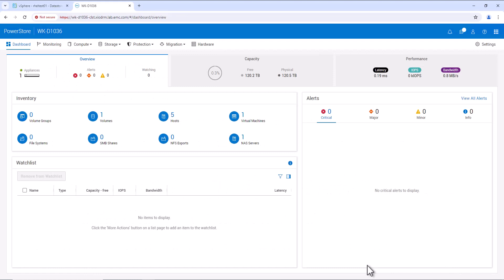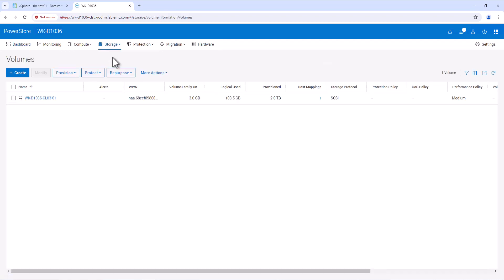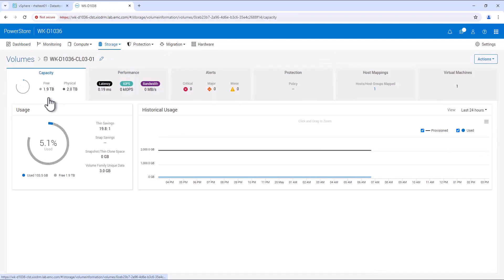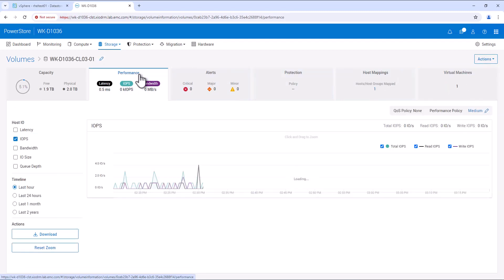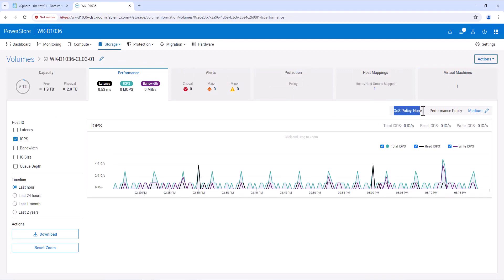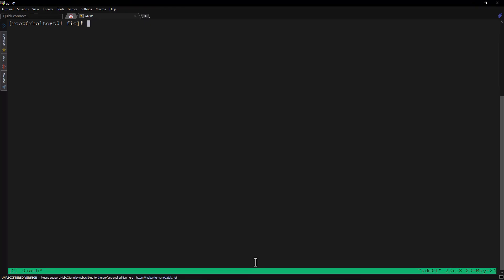The QoS feature enables users to prioritize critical applications by limiting the IO on non-critical applications. Let's look into the PowerStore console. This is the console of our PowerStore storage array. Let's go to the storage volumes. Here we can see a volume of 2 TB is provisioned, assigned to an ESXi host, with a virtual machine called RHL-test01 created inside this datastore. In the performance tab, we can see that the QoS policy is not configured for this volume, and we can observe very little IO load on it.